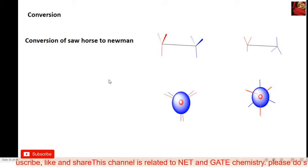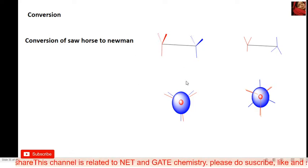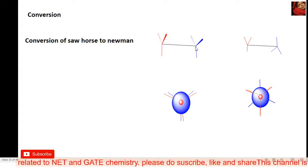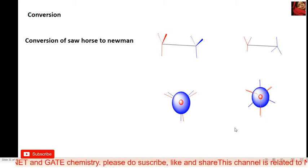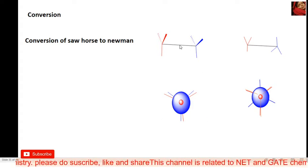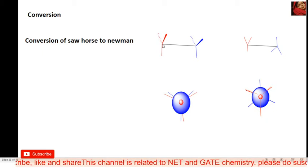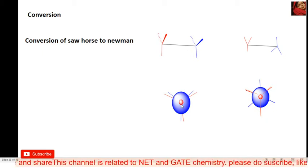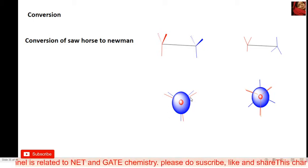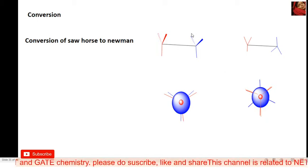The first conversion is related to sawhorse to Newman conversion. For this conversion there is no complex rule — it's a simple rule. There is a front carbon and a back carbon, and this sawhorse projection converts into a Newman projection. The center carbon is always the front carbon — always remember that. The last circle in the Newman projection denotes the back carbon.